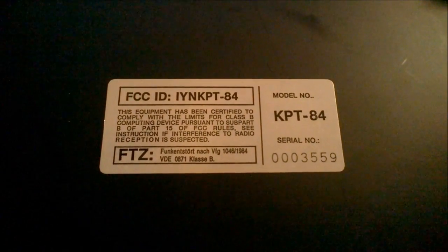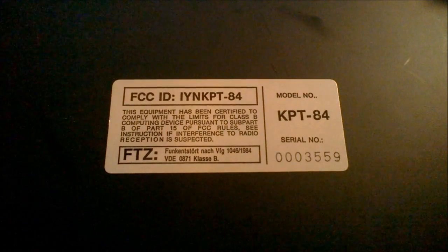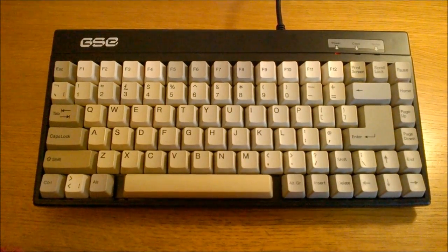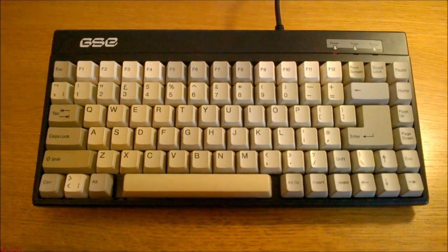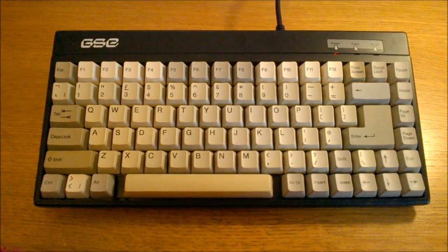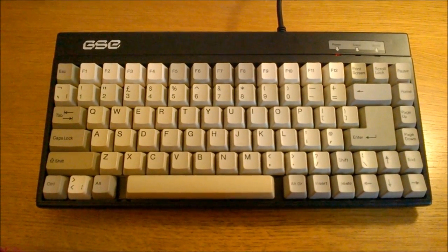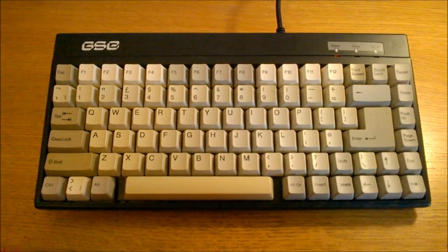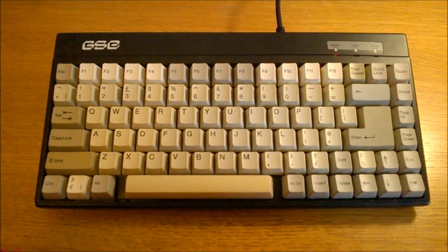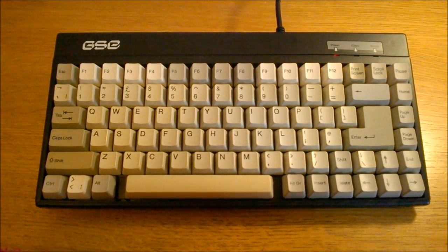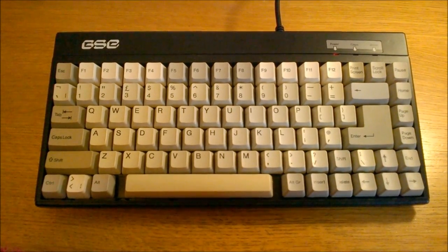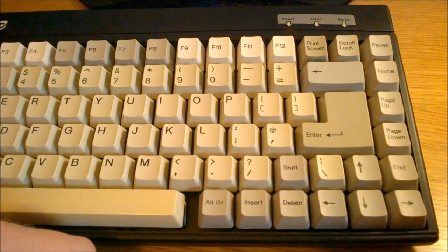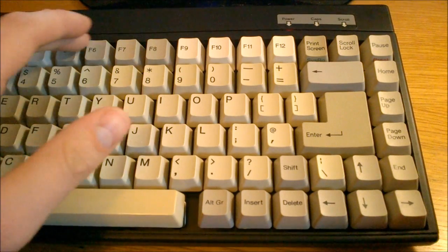By the way, here's the model sticker of the keyboard showing the serial number, which is quite low at 3559, so it could be that this one is one of the first ones made. The layout is what's known as a 75% layout, even though it has 84 keys on it, hence the name KPT-84. It's a quite compact layout that's often found on laptops, and although it's quite small it has a fairly high number of buttons.